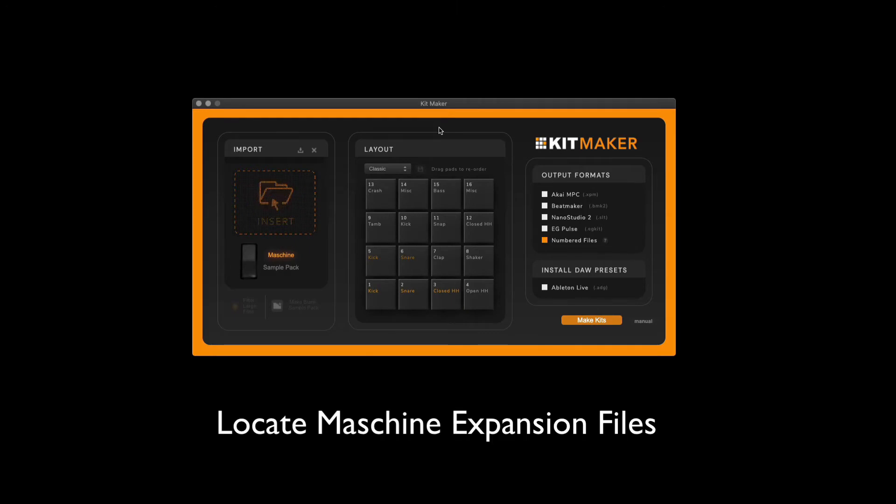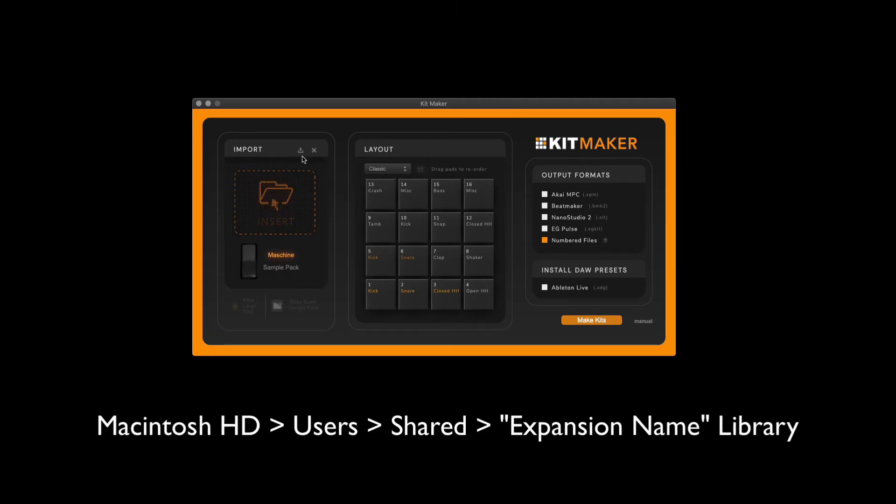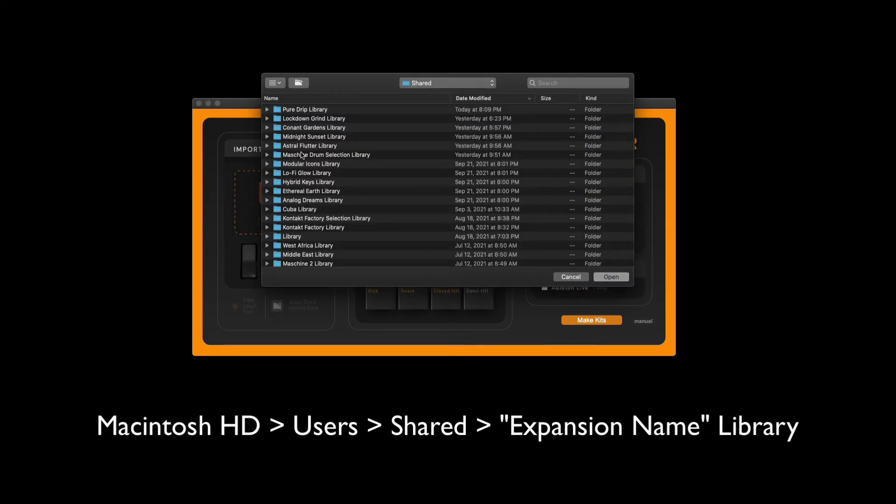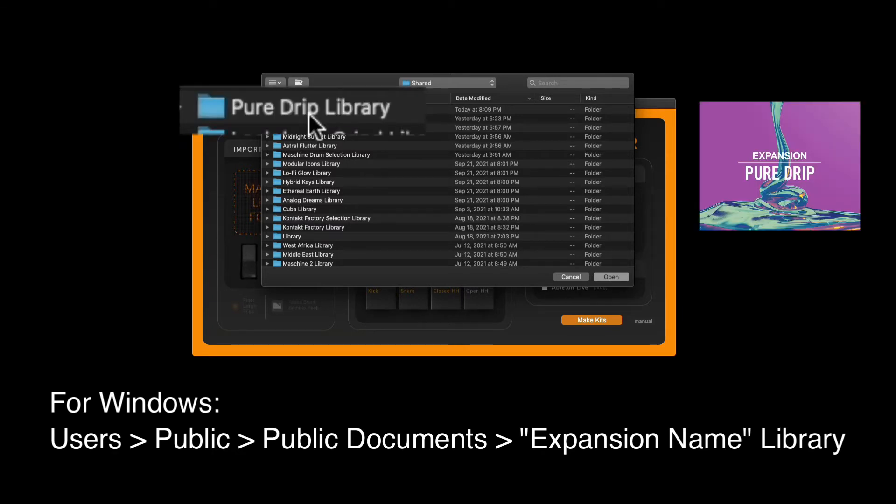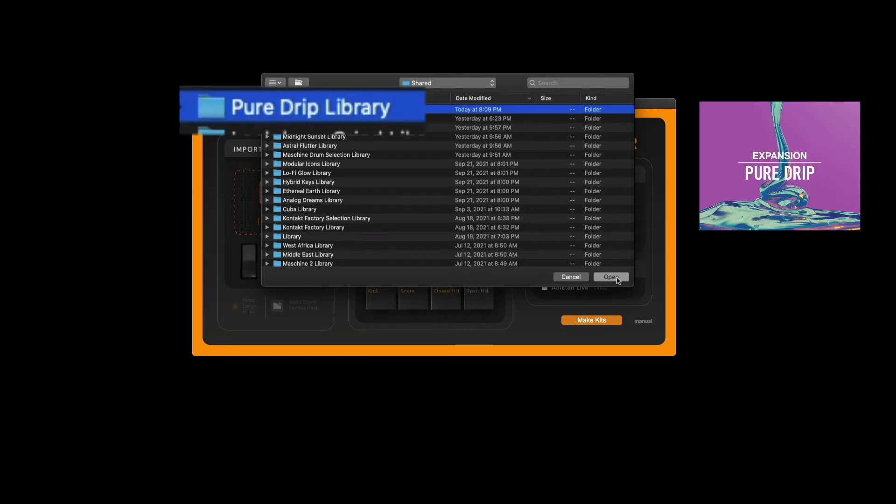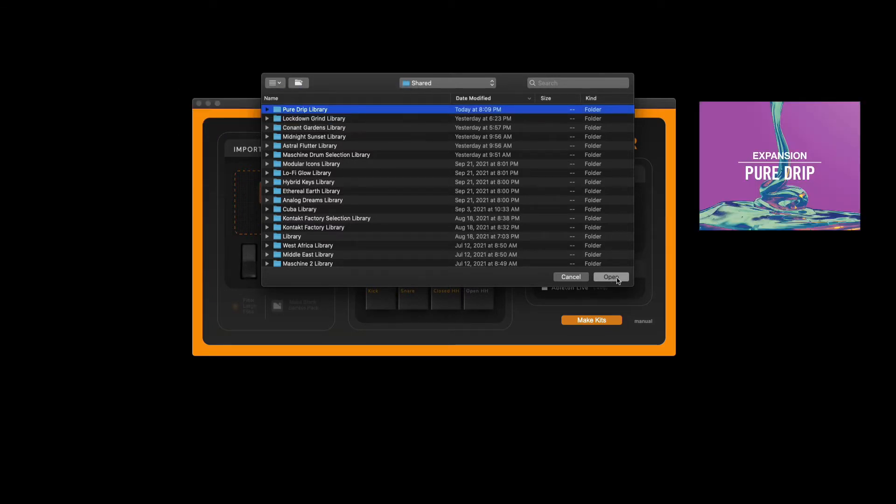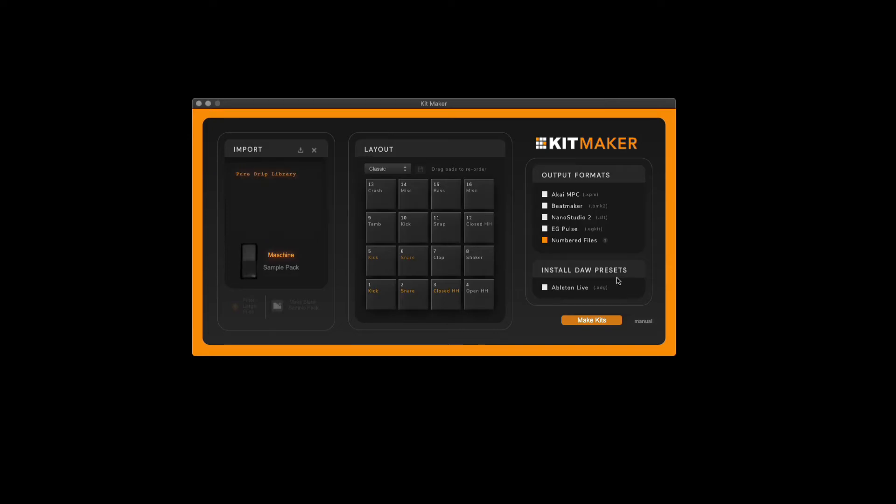In order to load our Maschine expansions into KitMaker, we have to locate the files on our computer. Here are the default locations for both Mac and Windows. For today's exercise we'll be working with the Pure Drip library.